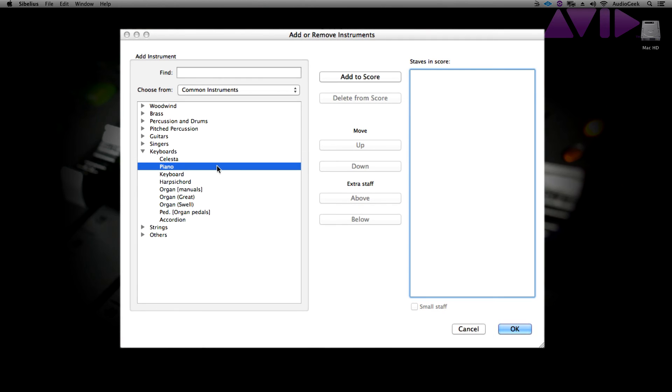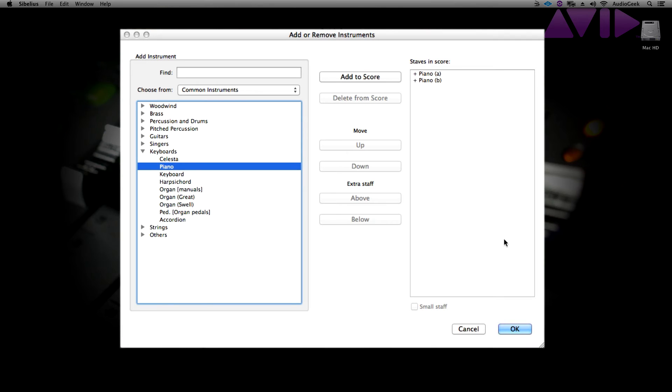Or you can highlight the instrument and click add to score button. Any instruments in the right column will be your instruments in the score. After you have chosen your instruments, click OK.